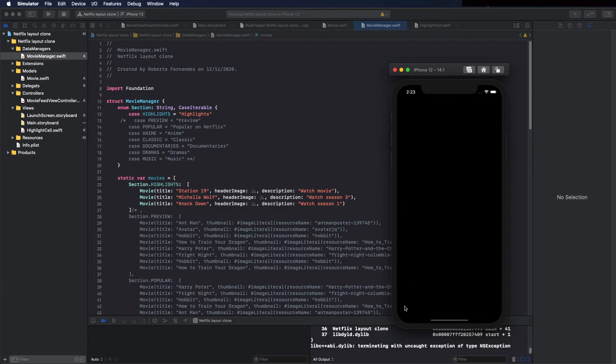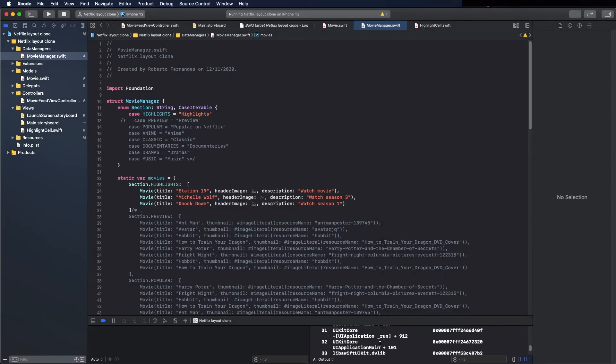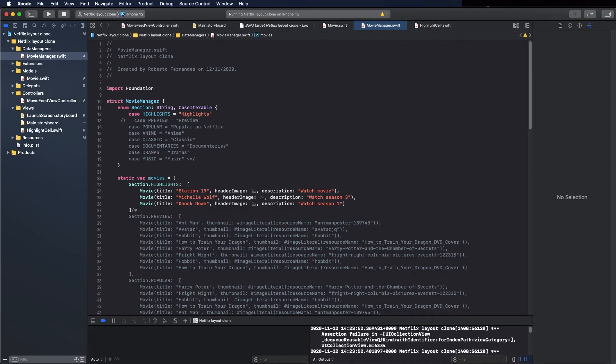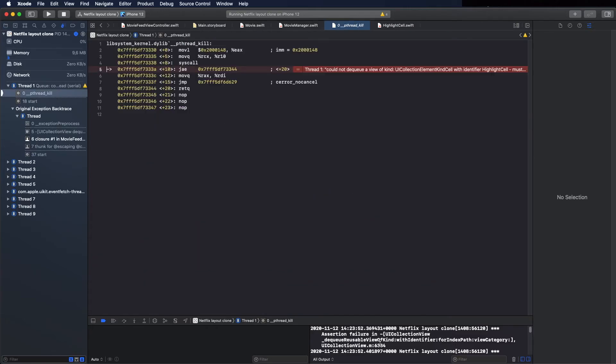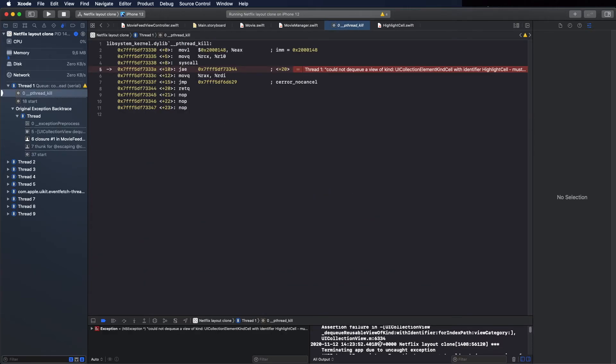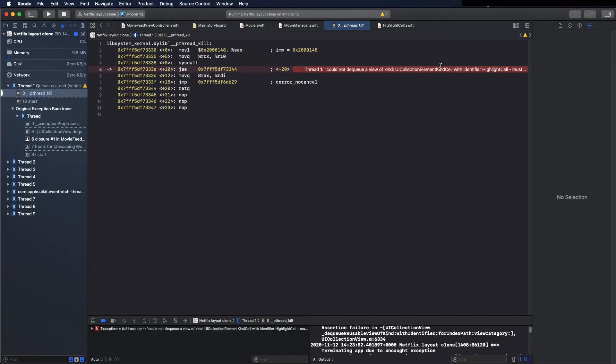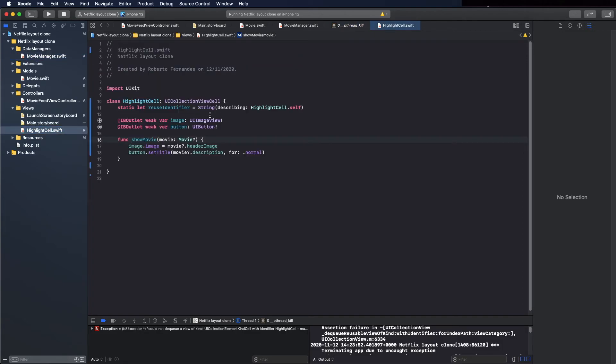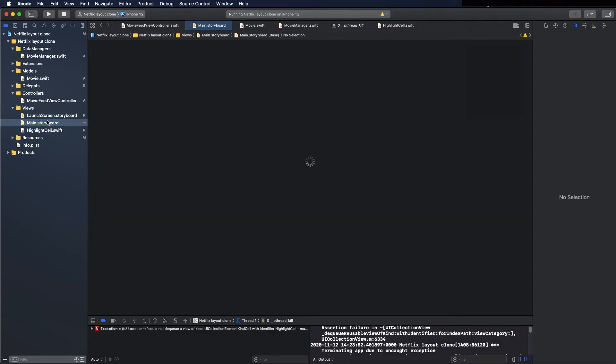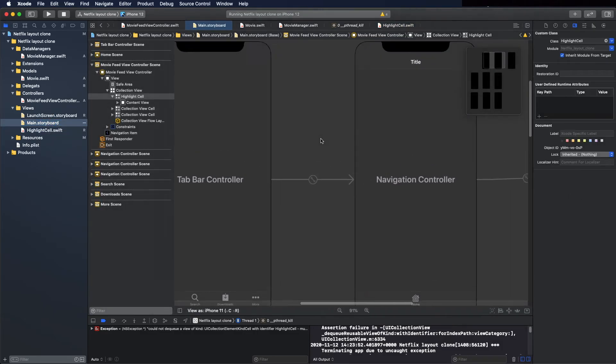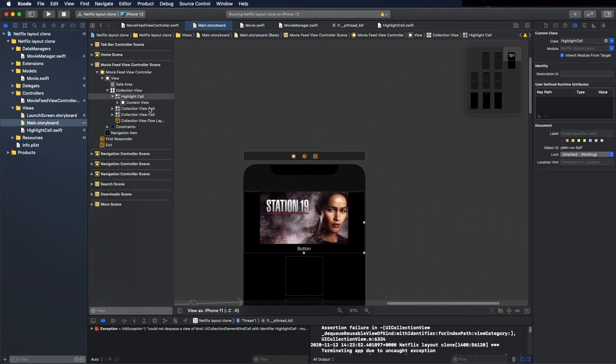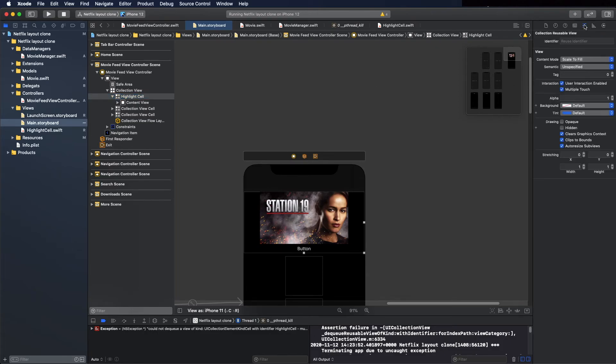And I forgot to put the cell identifier. I always forget this. You can see here when this message appears it means you forgot to put the identifier. Let's go copy this and go to main dot storyboard and put the identifier and class.